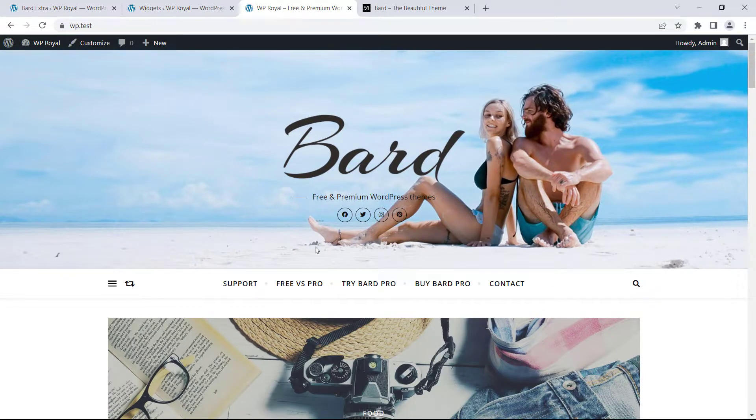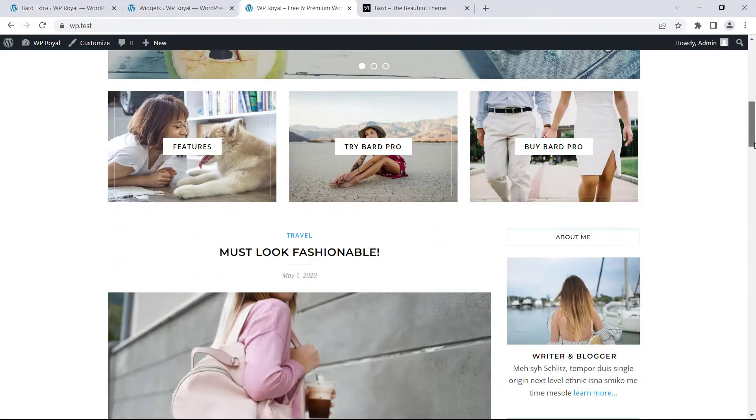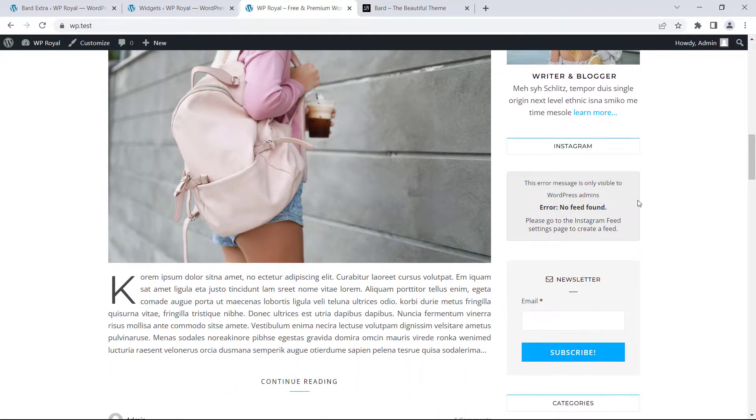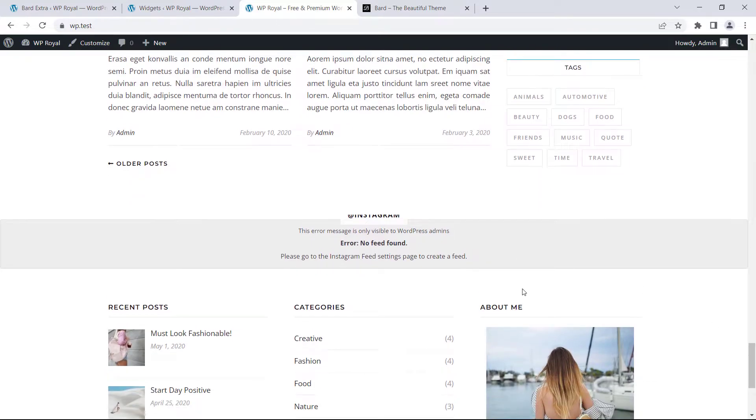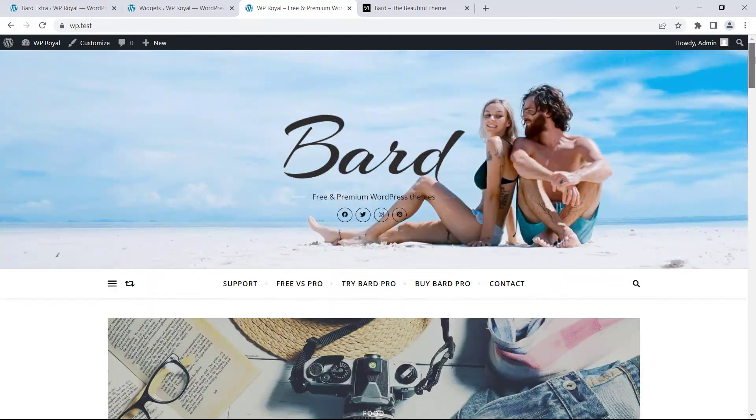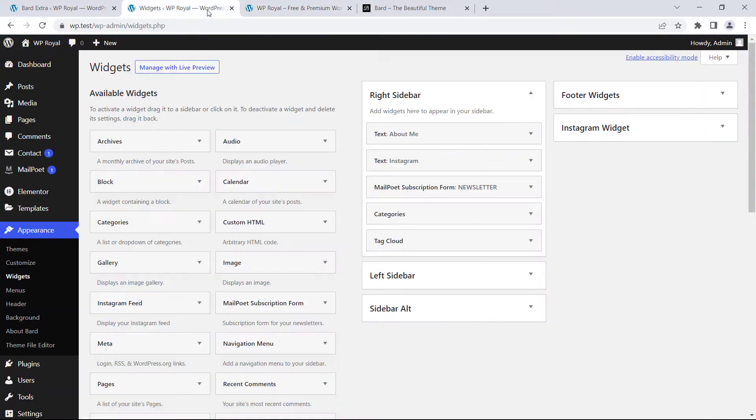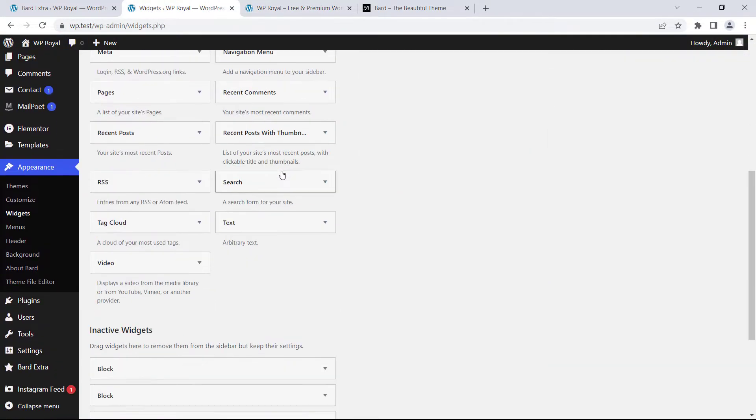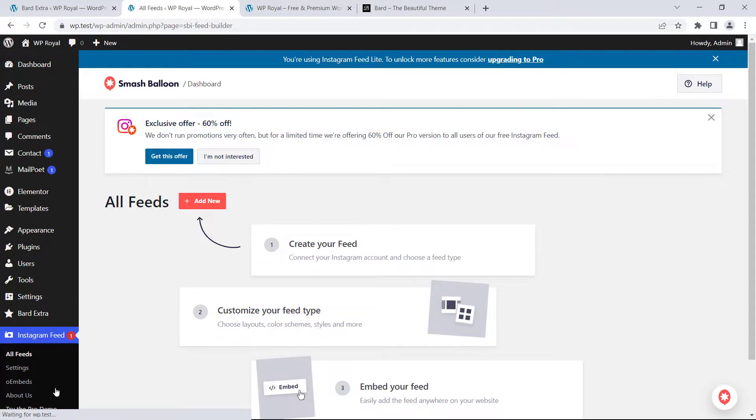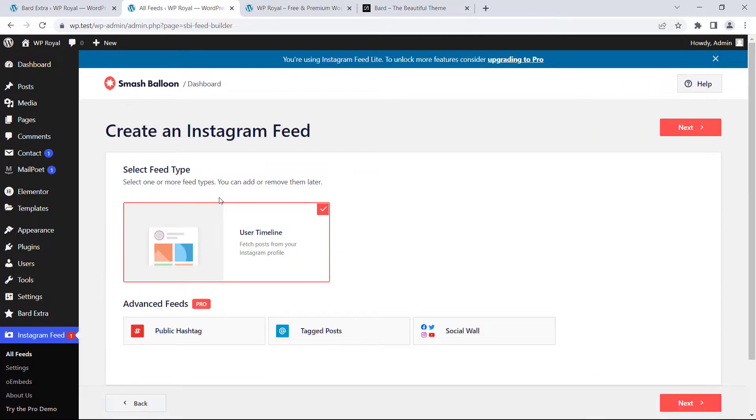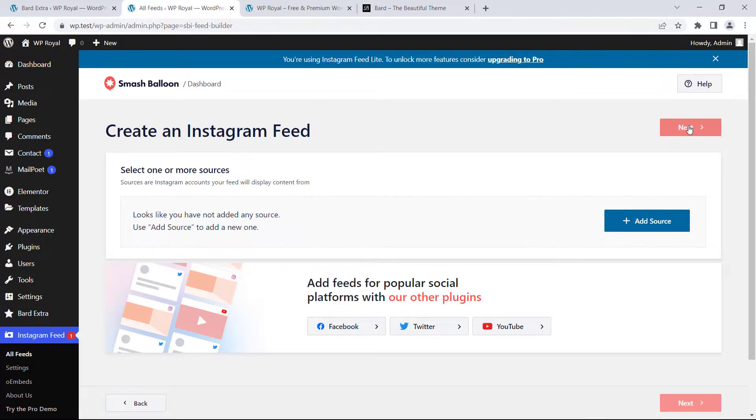Now it is time to fix our Instagram feeds on the sidebar and on top of the footer as well so let's go back to the dashboard and right at the end of the navigation click on Instagram feed. On this page we need to click on add new, next, add source